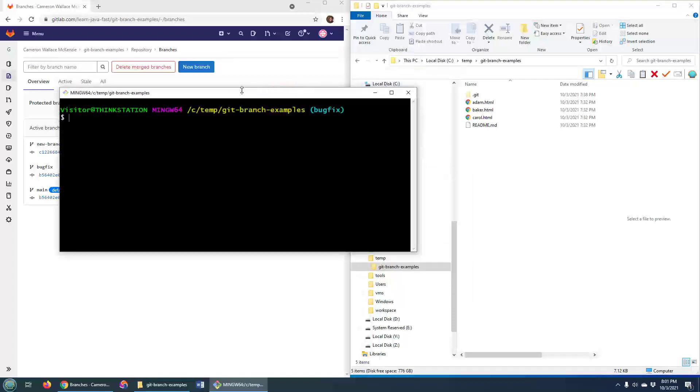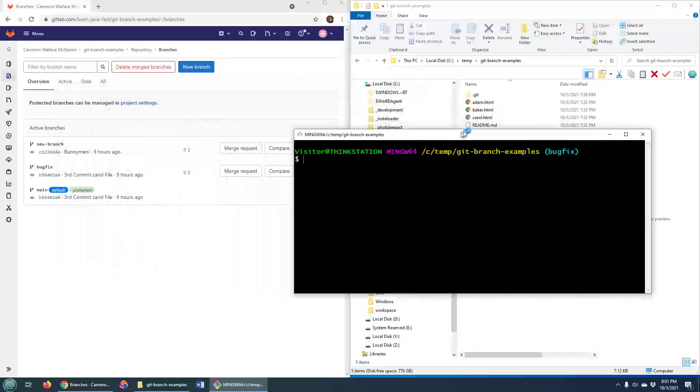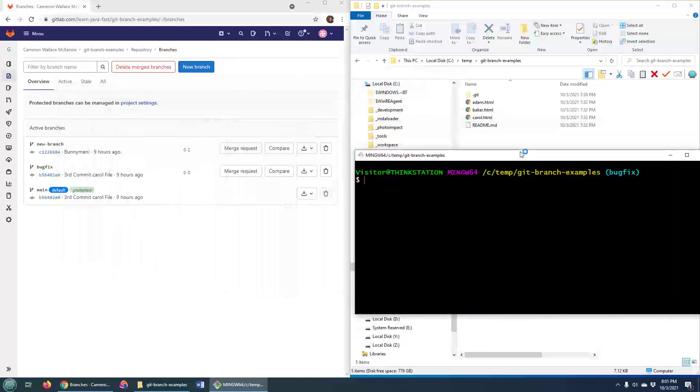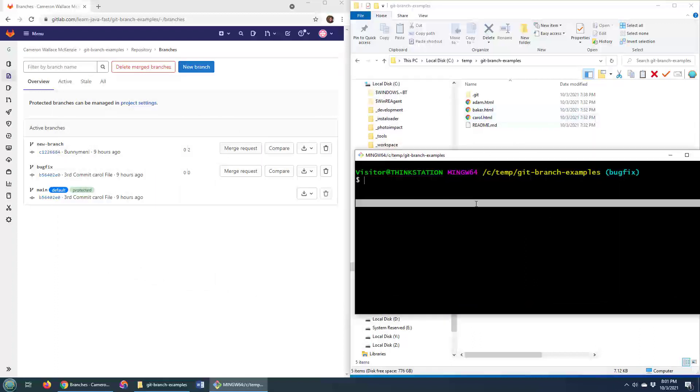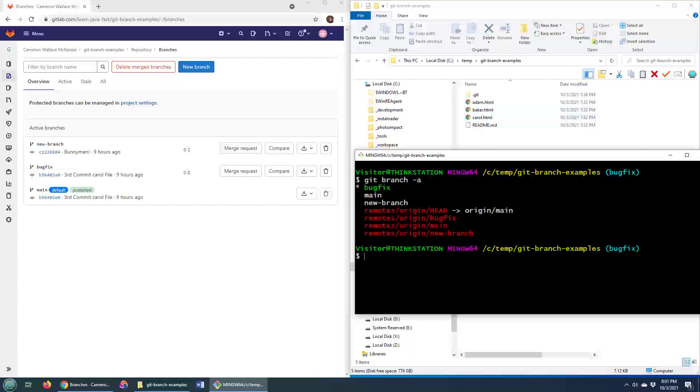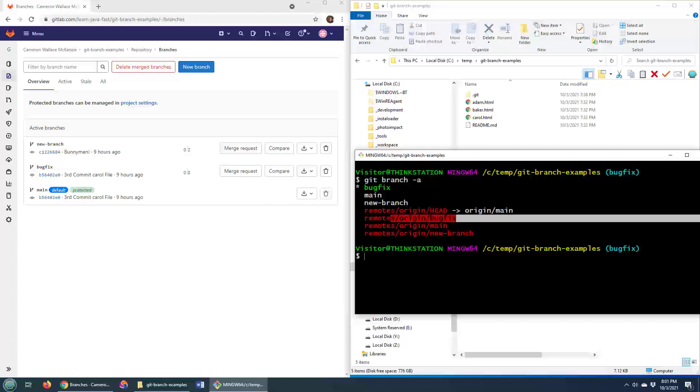Now hold on just a second. I've just opened up a git bash shell in my local file system and if I say git branch -a, you notice that on my local file system I got a reference to bug fix as well.